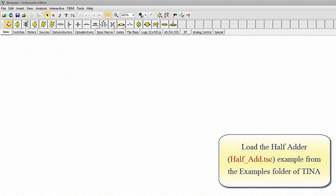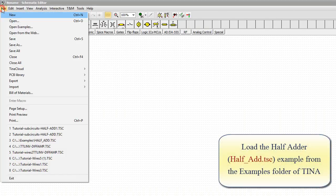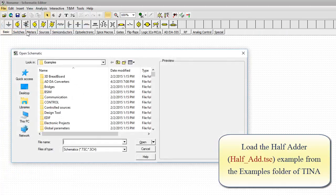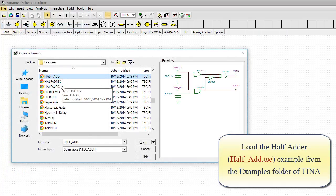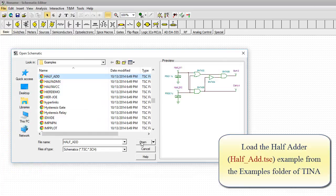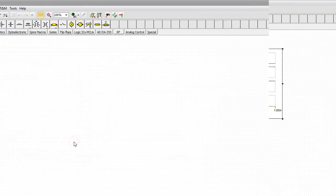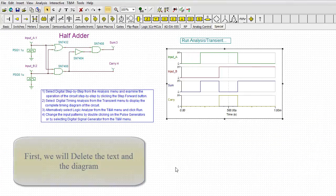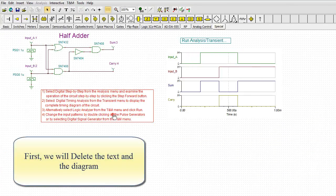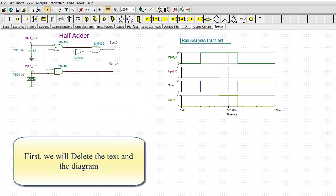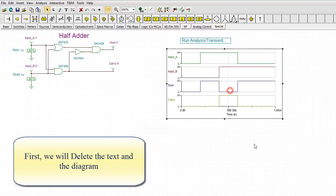Load the half-adder, half-add.tsc example from the examples folder of TINA. First, we will delete the text and the diagram.